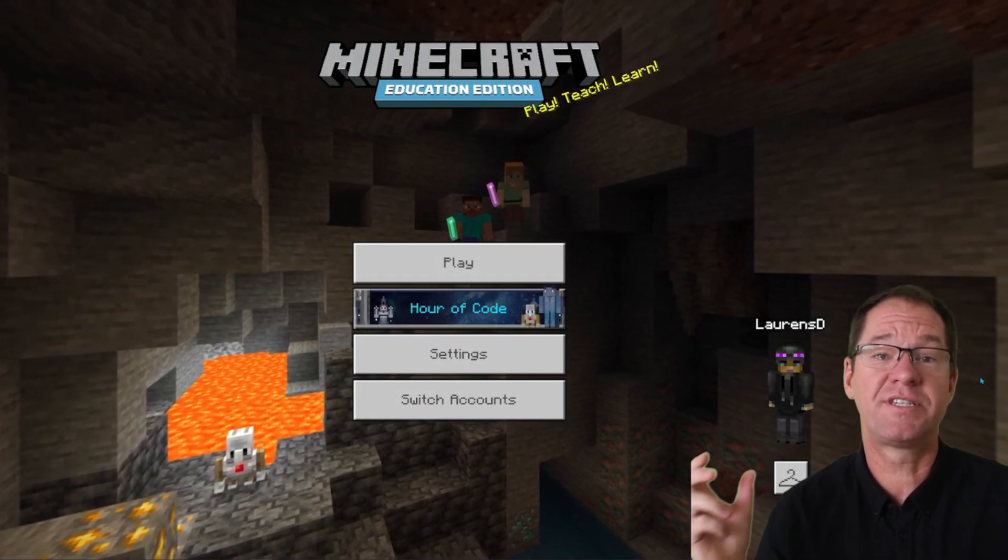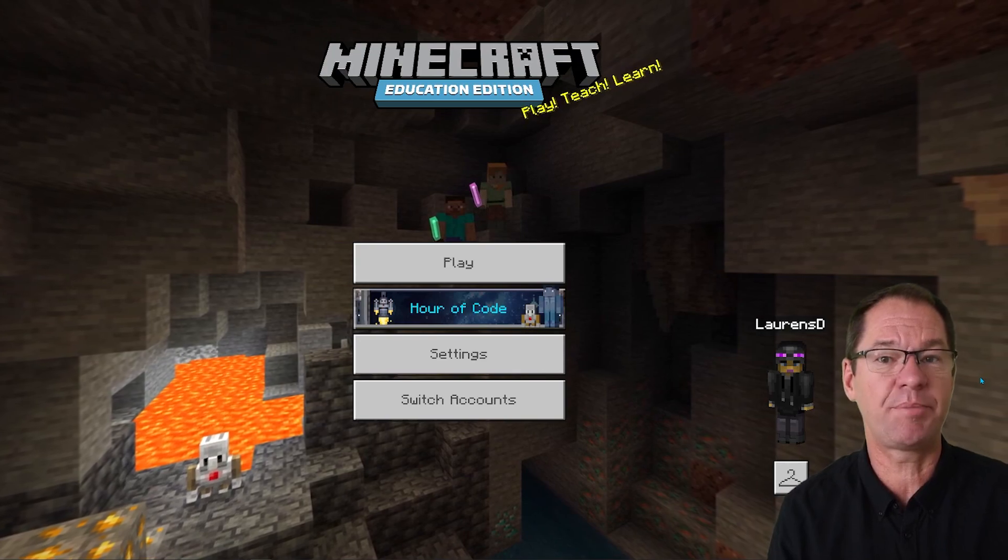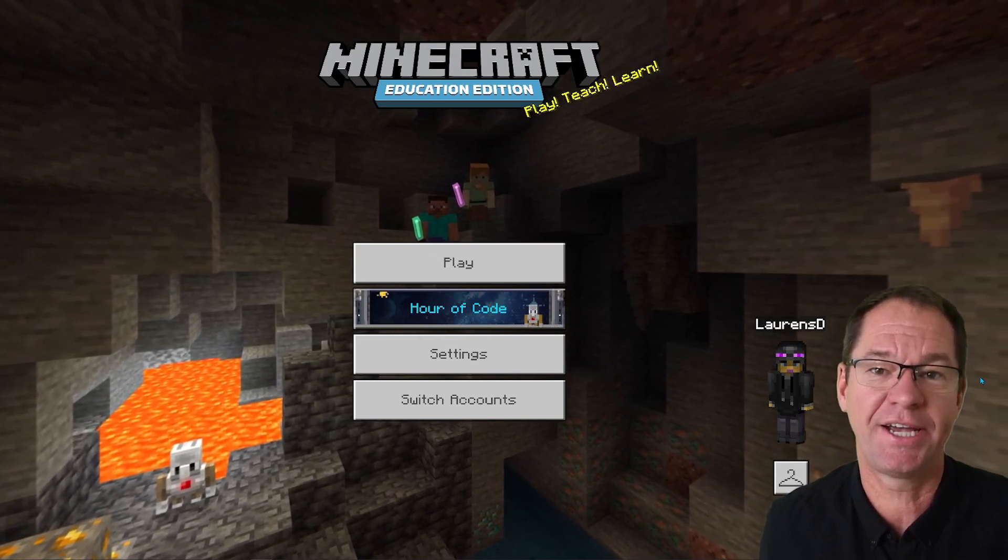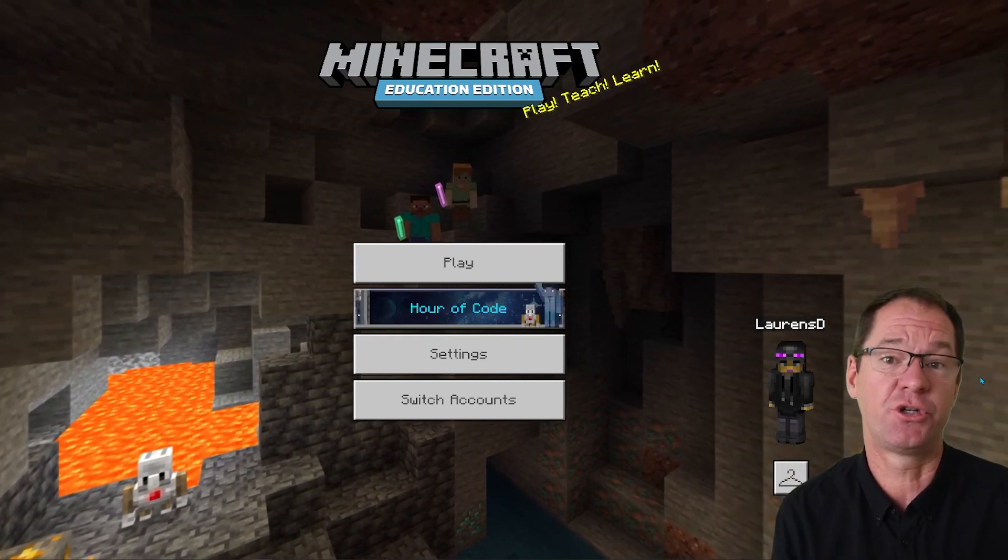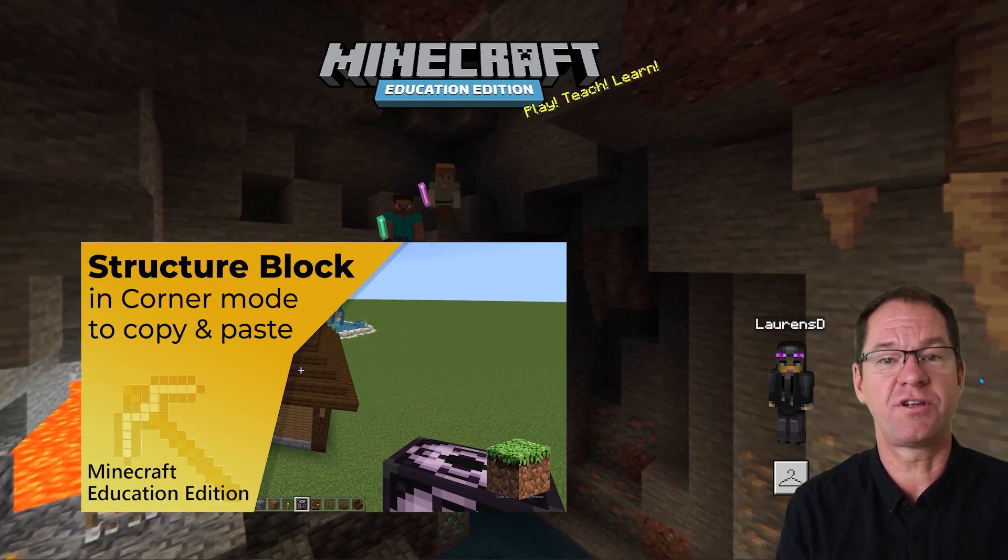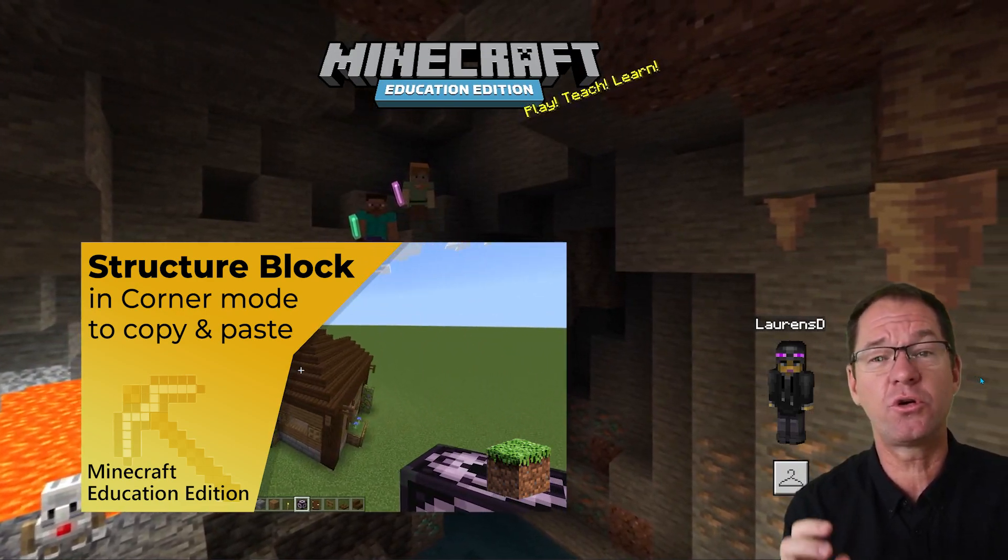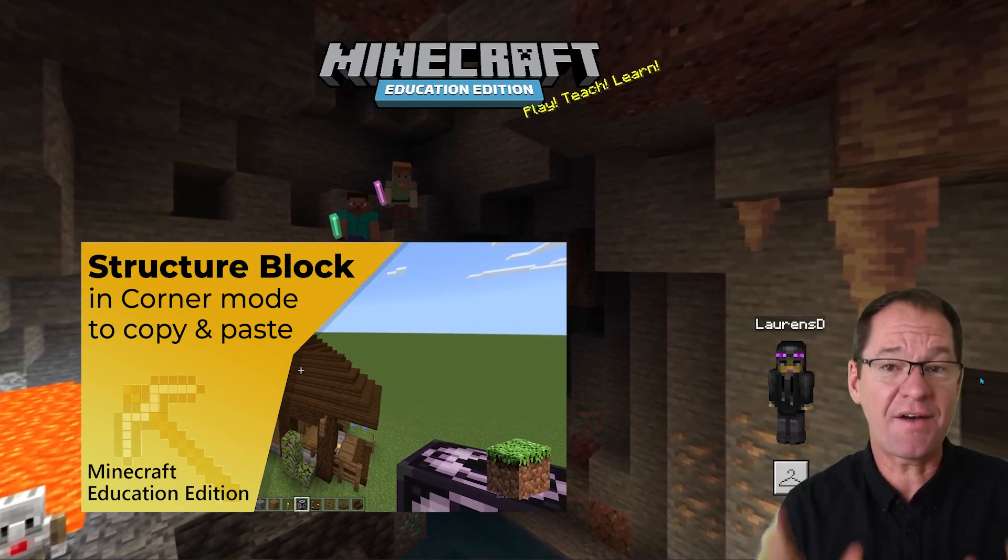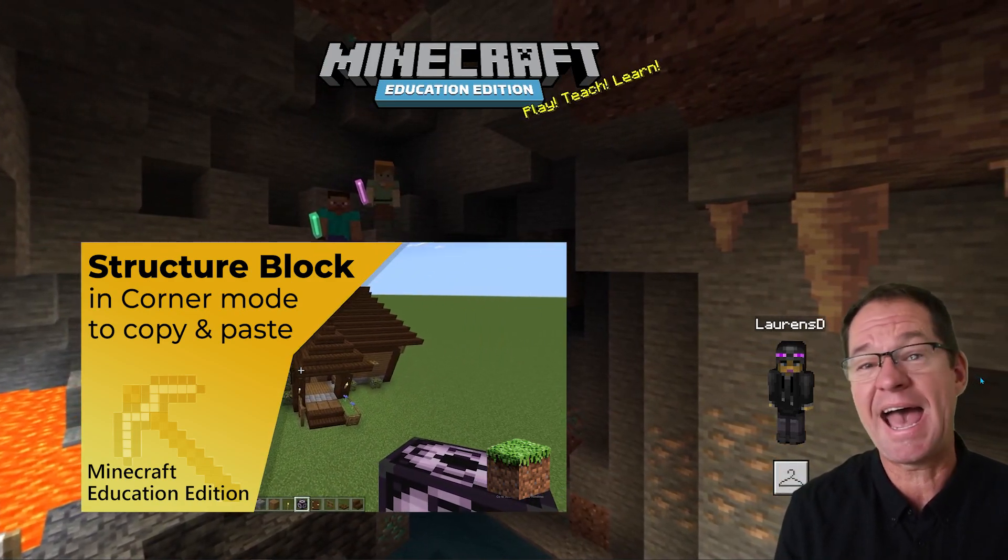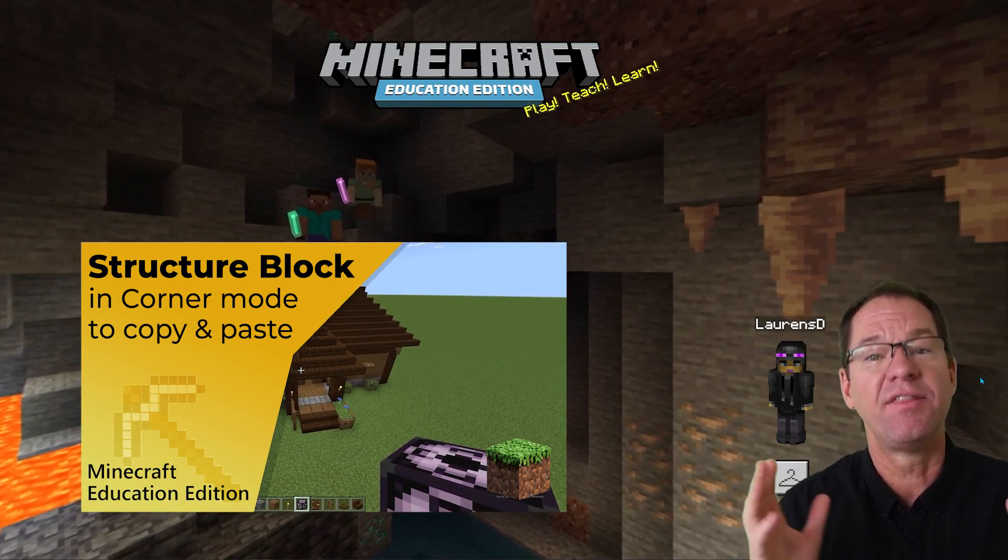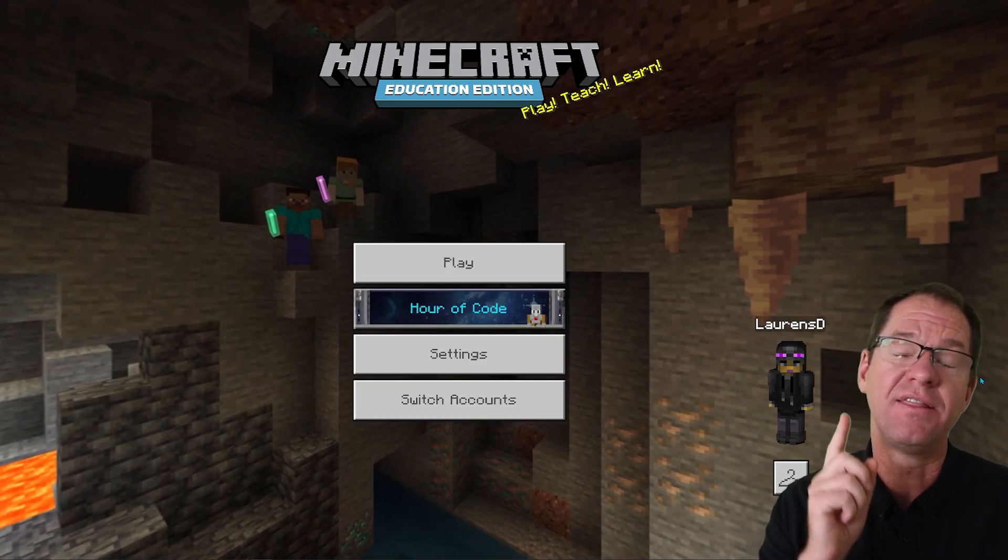Hello and welcome to this second tutorial on copying and pasting in Minecraft Education Edition. The first tutorial that I recorded used three structure blocks in what's called corner mode. If you haven't watched that video and you're still working out how to do copying and pasting, that's the video for you to start with.